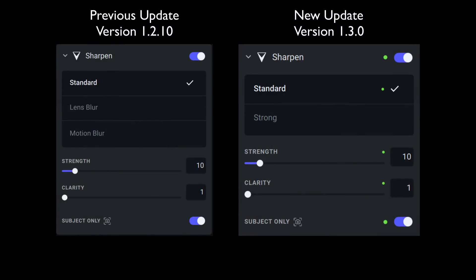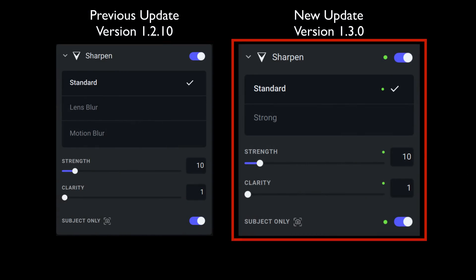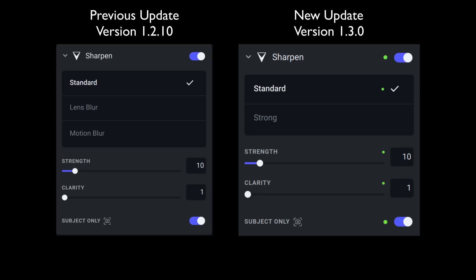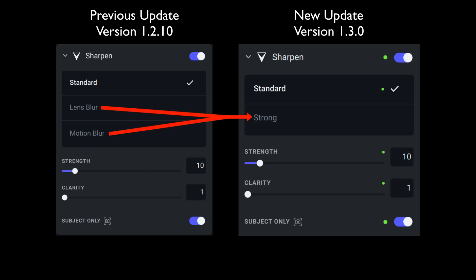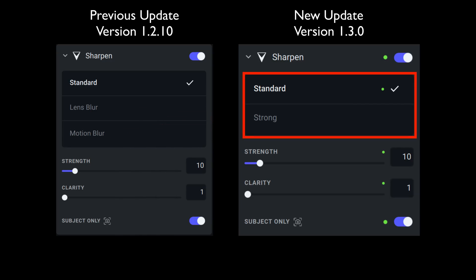Let's look at the differences in the Sharpen module between version 1.2.10 and version 1.3.0. In 1.2.10, we had standard, lens blur, and motion blur — three choices. In version 1.3.0, we have standard and strong — just two choices. Strong now combines both lens blur and motion blur. Topaz simplified this, and it's all about Autopilot and speeding up the workflow.